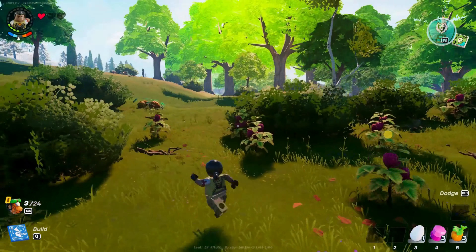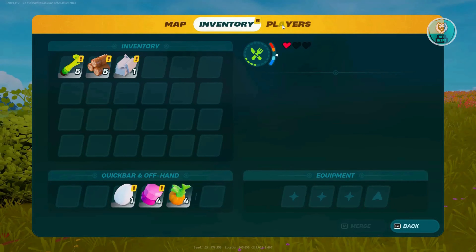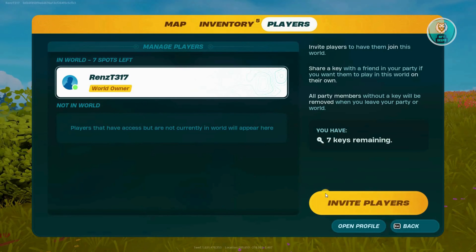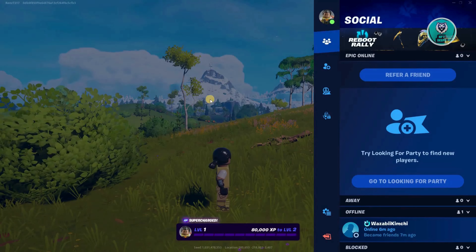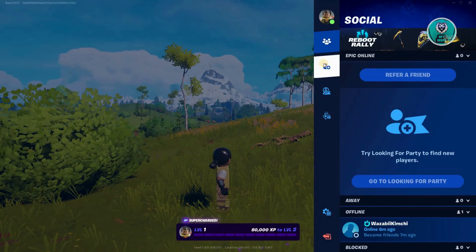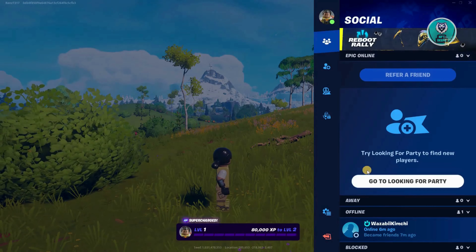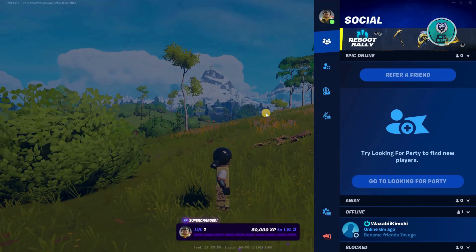To do that, press on the Tab key on your keyboard and this should bring up the menu. We need to go to Players, and under Players, just press on Invite Players. From here, go to the friends list that you have and from there, just invite them into your game.